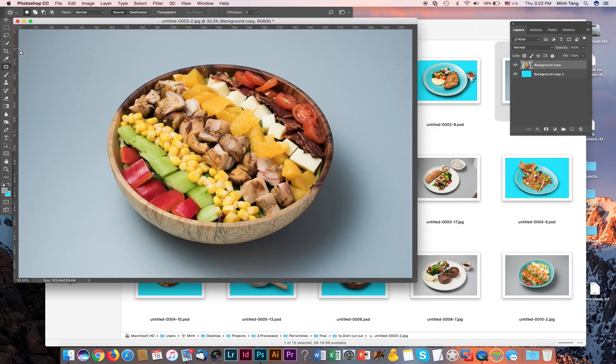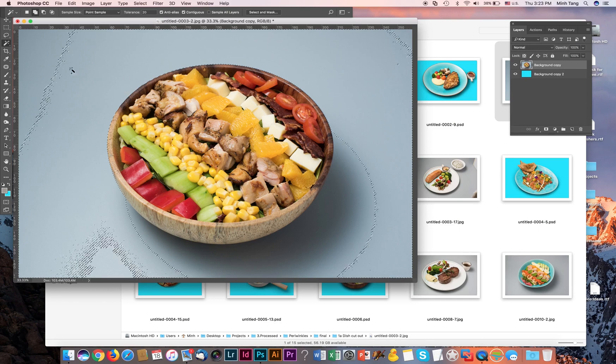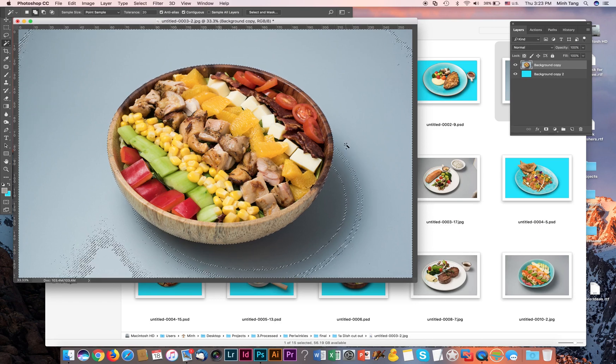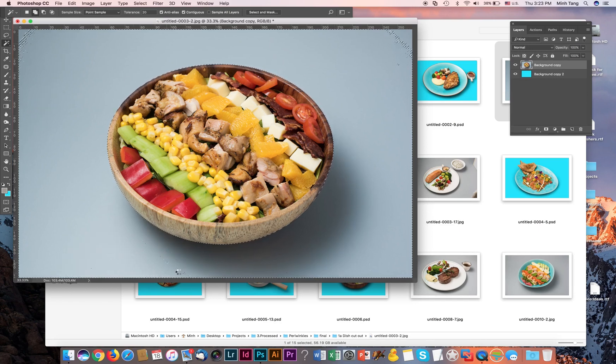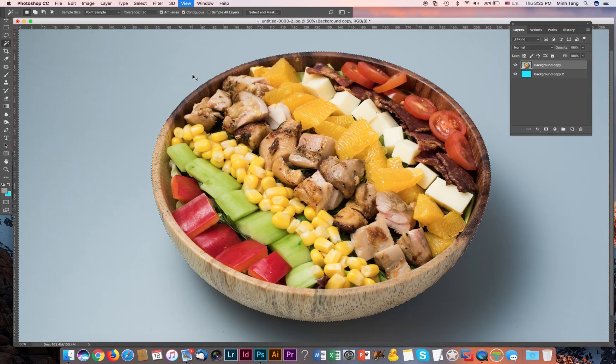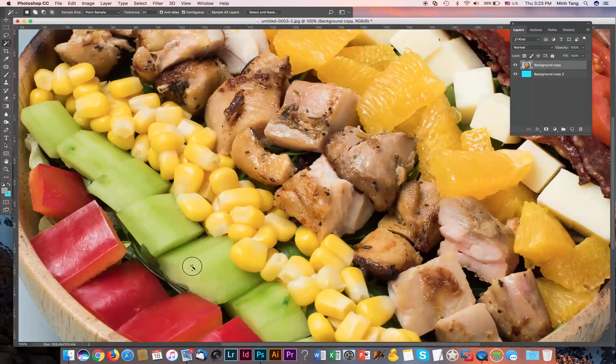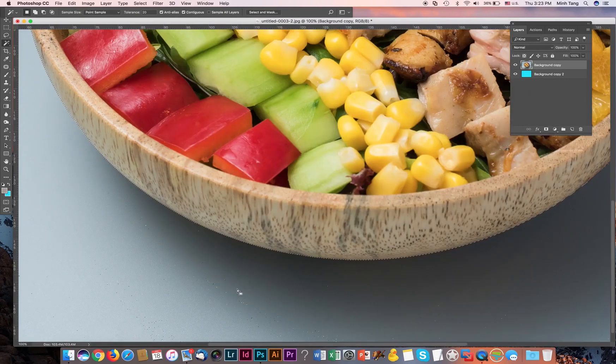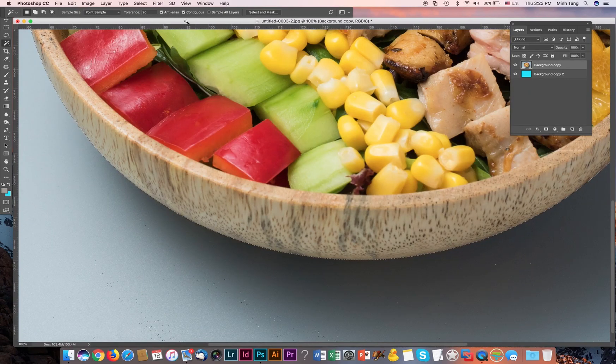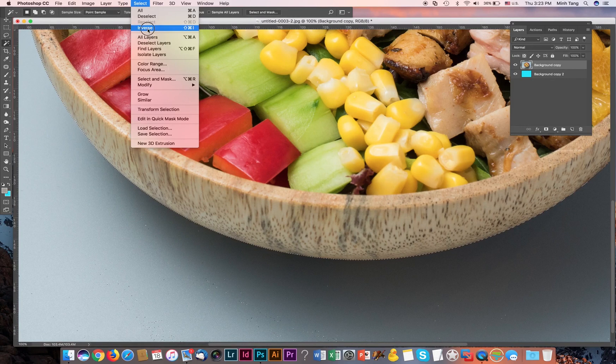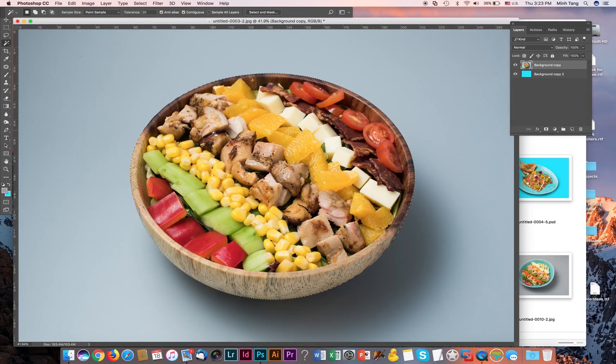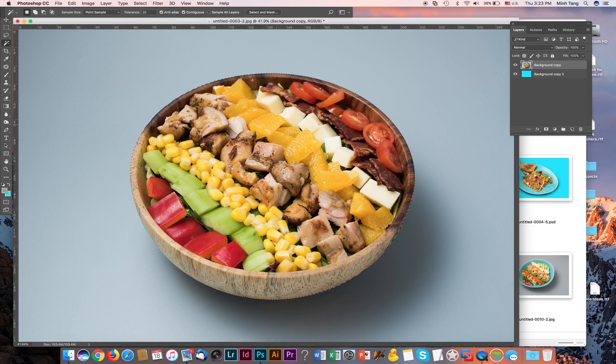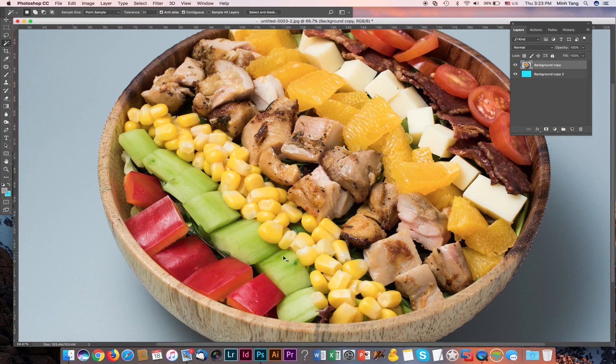We're going to apply - go ahead and select the magic wand here first. Tolerance about 20. Let me inverse the selection. So basically, this area is selected now. Let me blow this up and then go a little bit into details now.